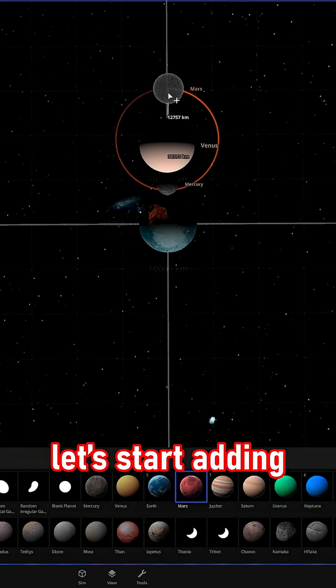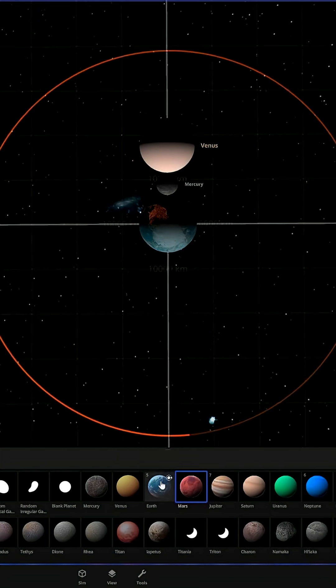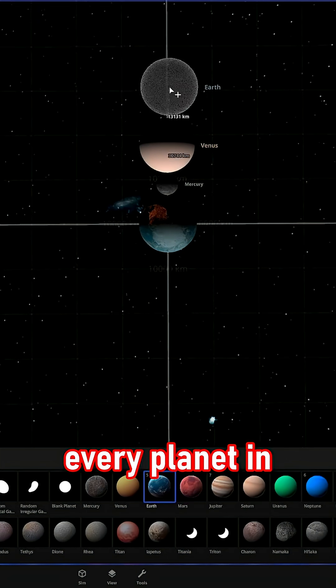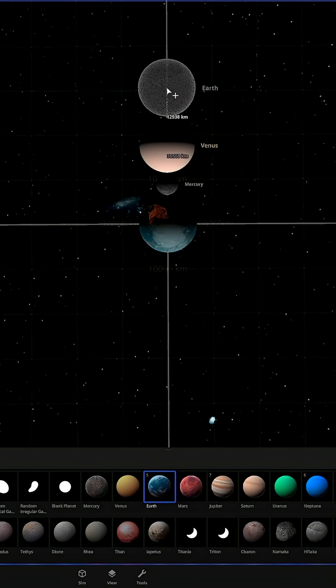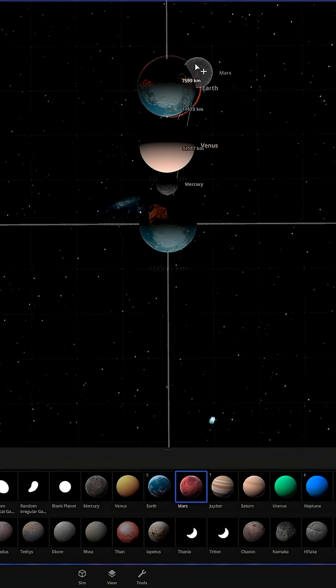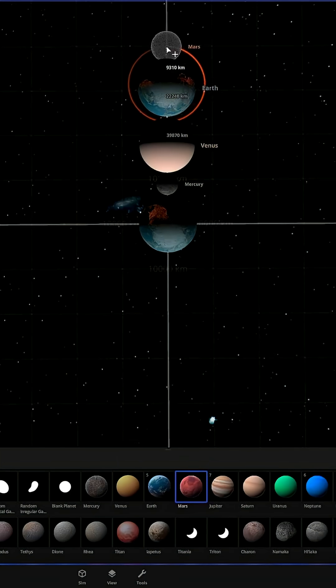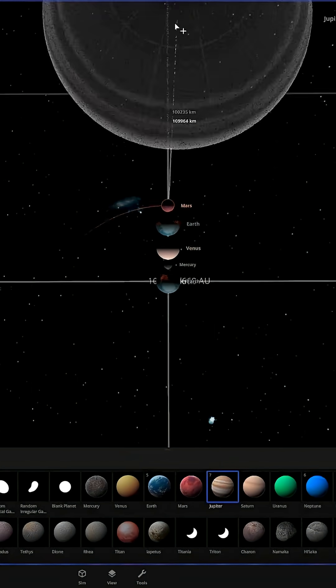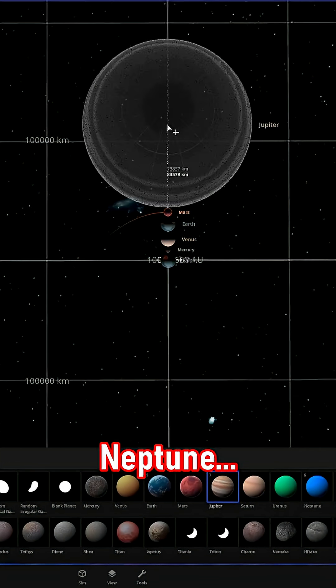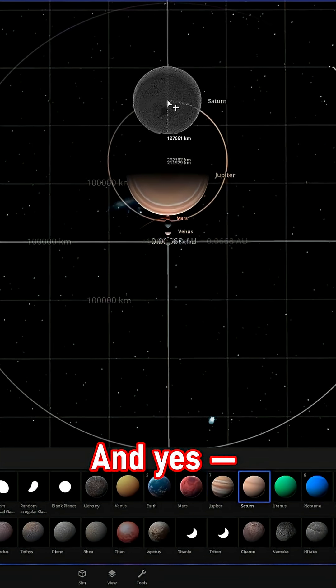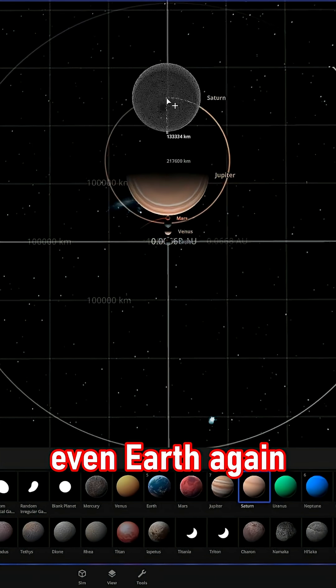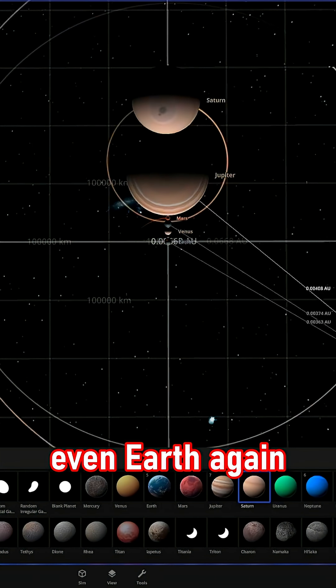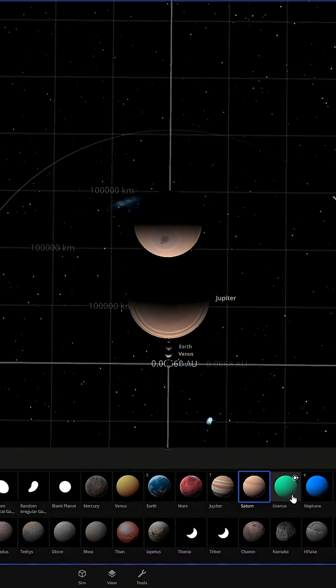Now, let's start adding every planet in the solar system. Mercury, Venus, Mars, Jupiter, Saturn, Uranus, Neptune, and yes, even Earth again for good measure.